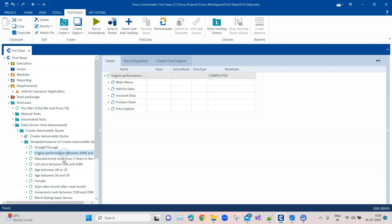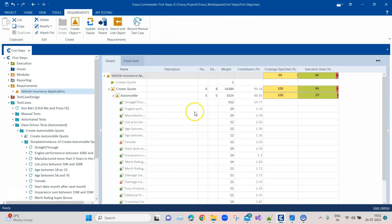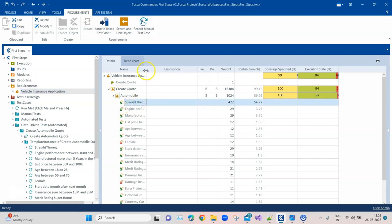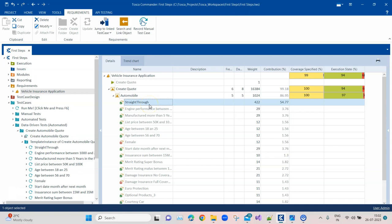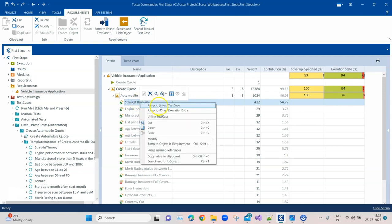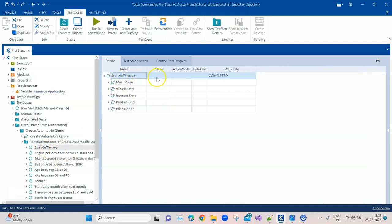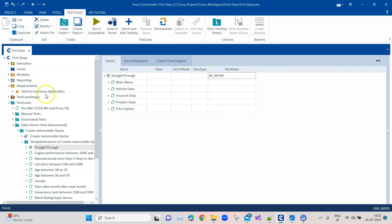Now let's see how work states are linked to requirements. Going back to the requirement section, we have different requirements and under one we have a test case linked to that requirement. The coverage specified is 100% and the execution state is 97%. Jumping to the linked test case — the work state is currently Completed. But what if I change it to In Work, either because I forgot to mark it completed or I'm still working on it?